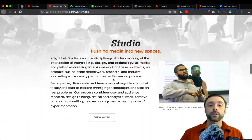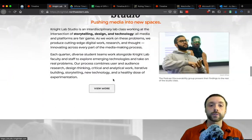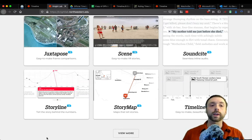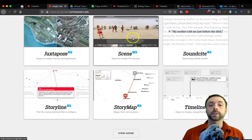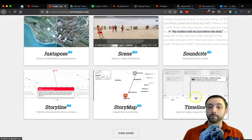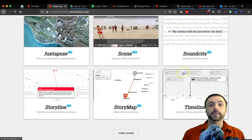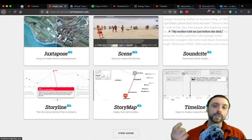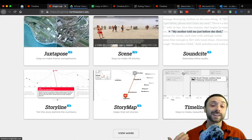There are a few different things in the Knight Lab. The core six tools they deploy are: Juxtapose, Storyline, Scene, Story Map, Sound Site, and TimelineJS. The Knight Lab is really this lab of tools, and this video is only focusing on one — Timeline.